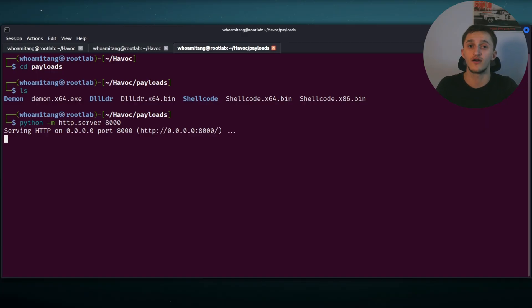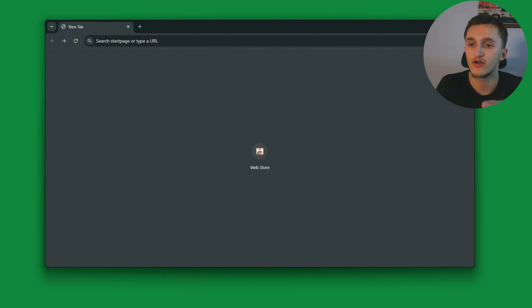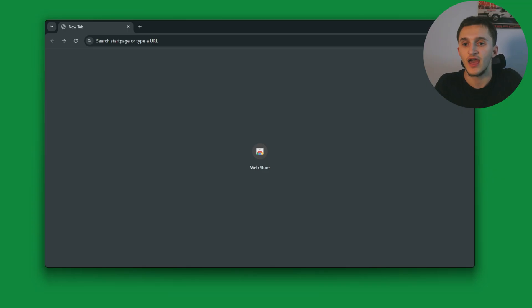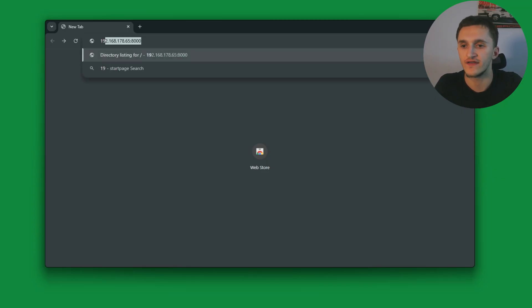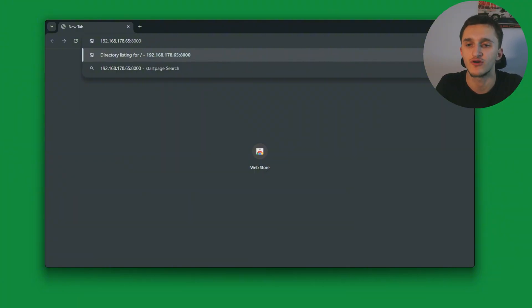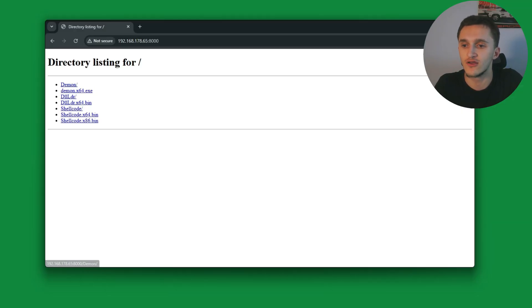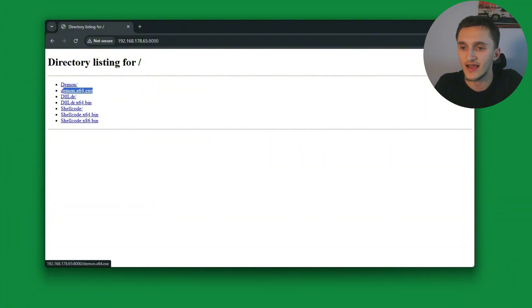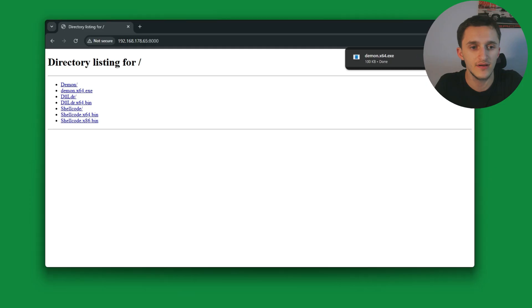I'm going to go to our victim machine, to our Windows victim machine, and we're going to execute the file. Now in our victim machine, we need to call the malicious file. And we do that by going to our Python server we just made. And we have to type our Kali Linux IP, mine is 192.168.178.65 on port we specified on the Python server. I specified port 8000. Enter. And right here, we have the payload, all the files from the payload directory. Here we have our file demon.x64.exe. We click and download, keep. We run it.